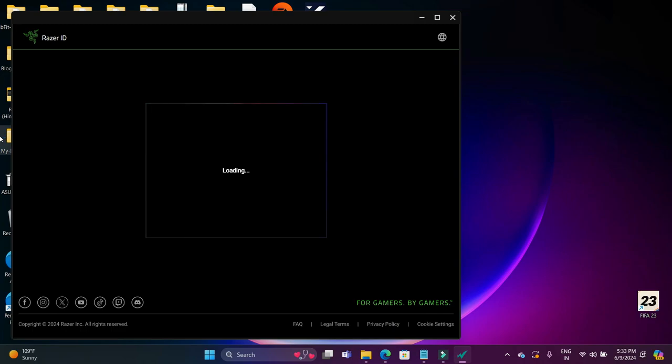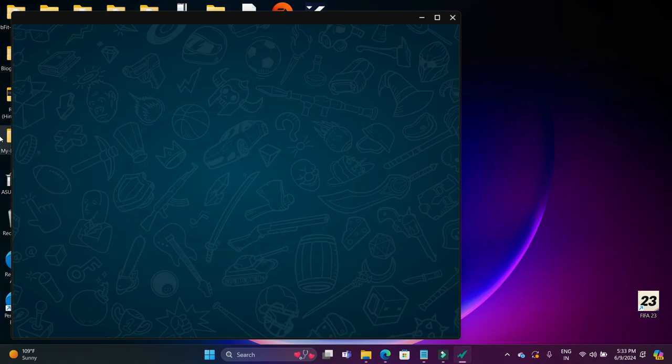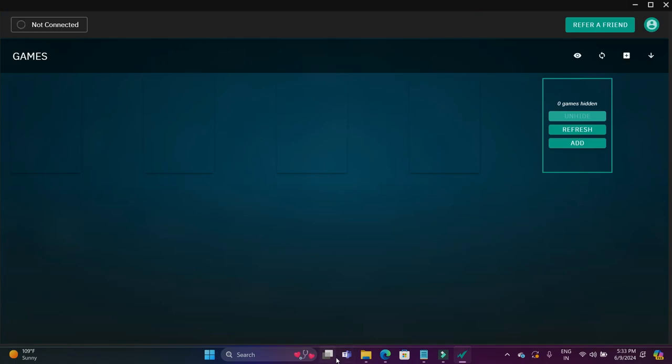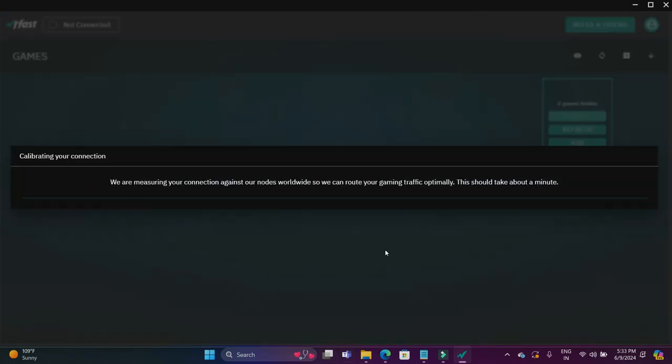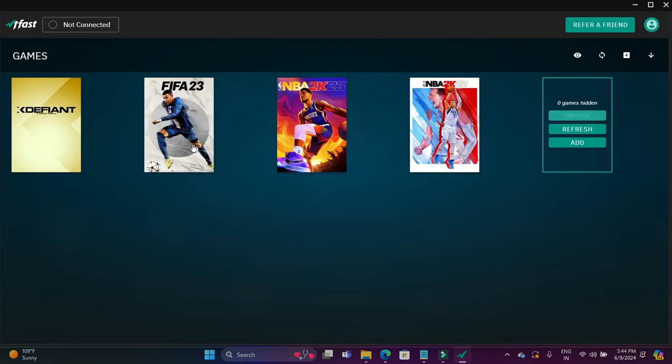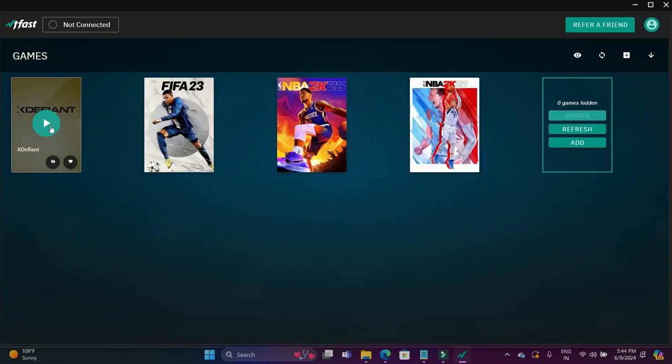As you can see, I have been redirected to this screen. It is loading. I'm quickly skipping all these parts where I am just entering my credentials. Once you have done so, you will be redirected to this screen where you can see it will detect your installed games. Once it has detected your installed games, it will just do some configuration for your system.